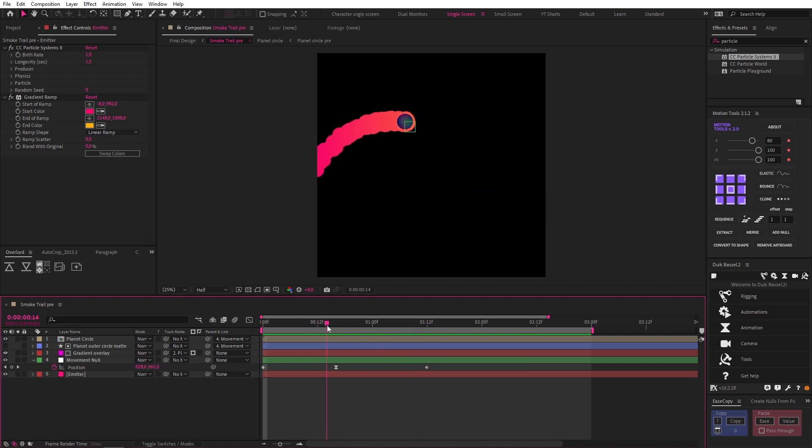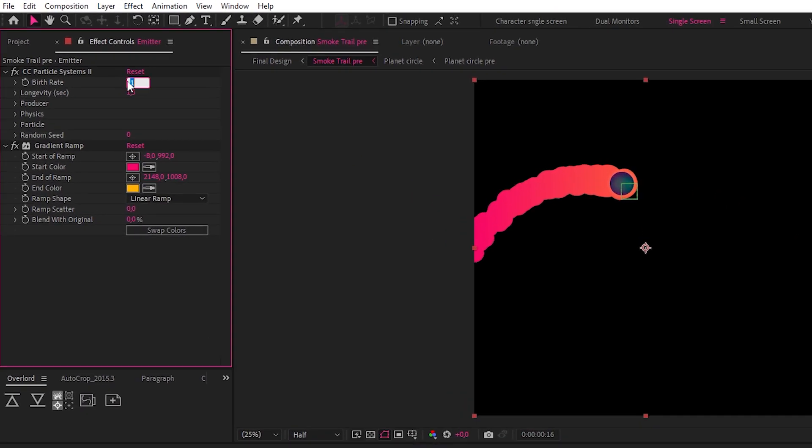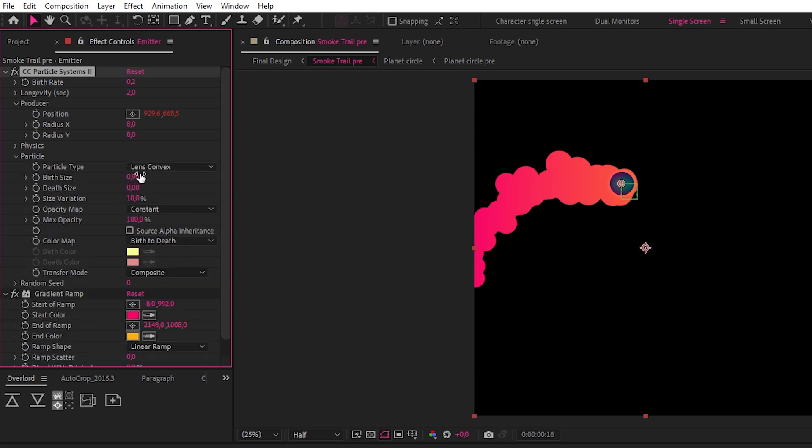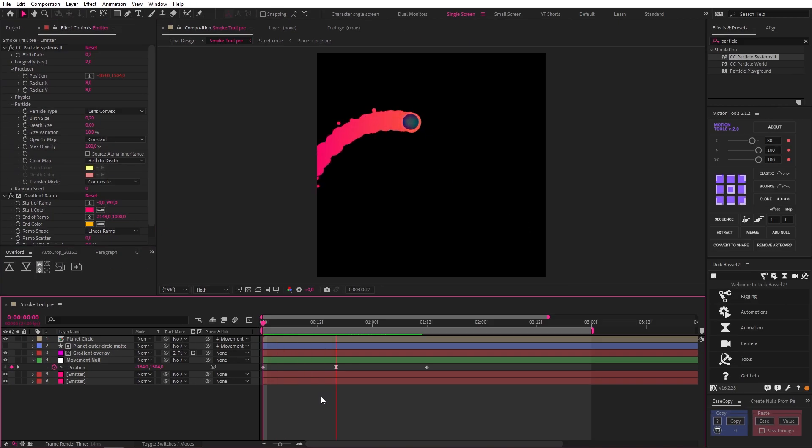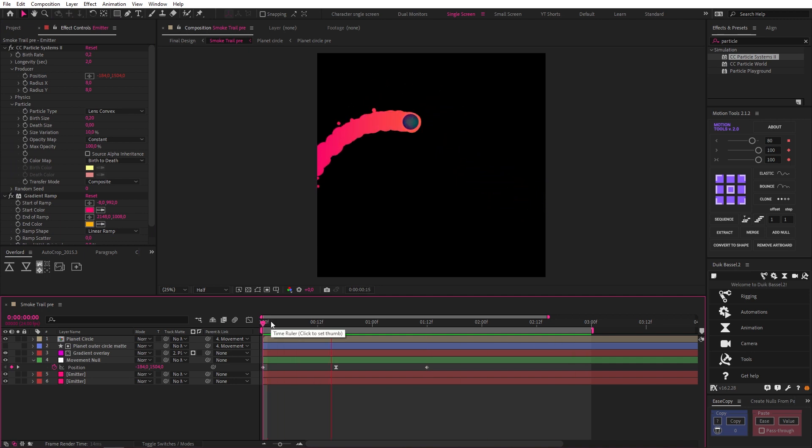But we're not done yet, because we can add some spicy little details by duplicating our emitter layer and adjusting some settings. For starters, let's change our birth rate to 0.2 and our longevity to 2, change our producer radius to 8 on the X and the Y, and finally go down to our particle and change our birth size to 0.2. Now we have some cool little offshoots that add some complexity and visual interest to our animation.